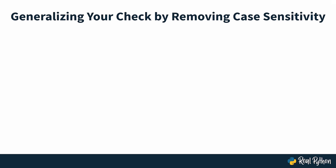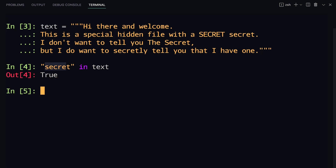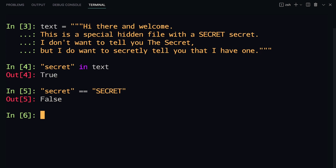In this lesson, you'll learn how to generalize your check by removing case sensitivity. Previously, you worked with this text — a short text that contains the word secret a couple of times in different capitalizations. You checked for the lowercase version by saying `"secret" in text`, and Python returned true. This really just looked for a lowercase secret in that text. You need to keep in mind that strings in Python are case sensitive. So when you write `"secret" lowercase == "SECRET" uppercase`, then Python returns false, because the lowercase letters and uppercase letters are different characters. For Python, a lowercase s is distinct from an uppercase S, in the same way that a lowercase s and a lowercase x are different. So even though it's the same word for us as humans, it's not the same string for the computer.